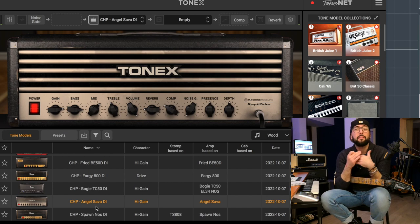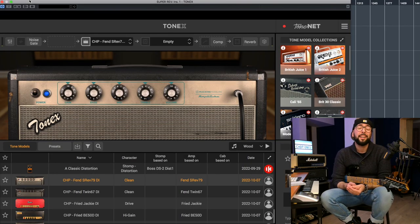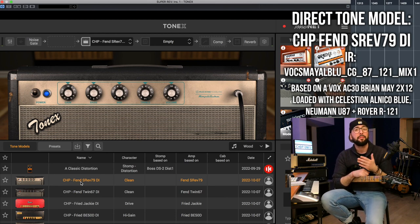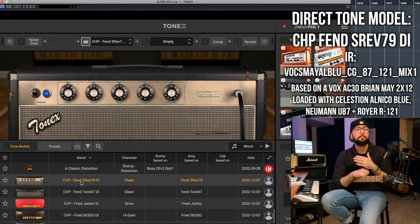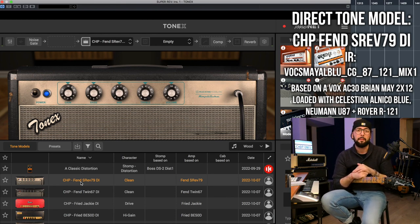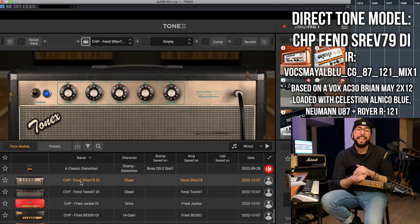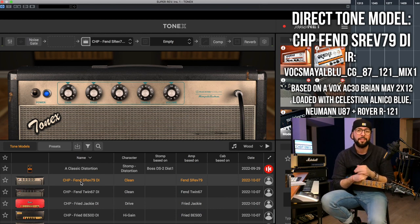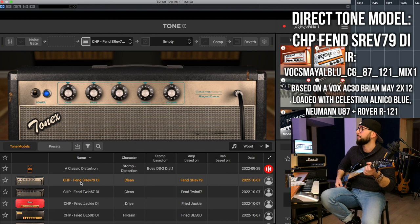Those were the guitar sounds from the opening song, but in the direct tone section there are more interesting captures. This is the capture of a 1979 Fender Super Reverb. The impulse response for this tone is made after a Vox AC30 Brian May Signature amp — a 2x12 loaded with Celestion Alnico Blue speakers, mic'd with a Neumann U87 and a Royer R-121. It sounds like this.